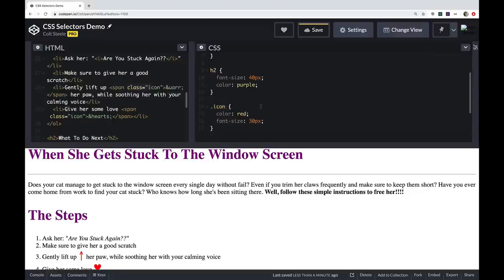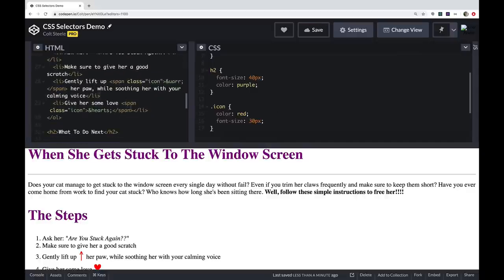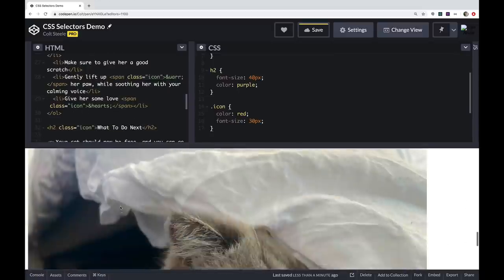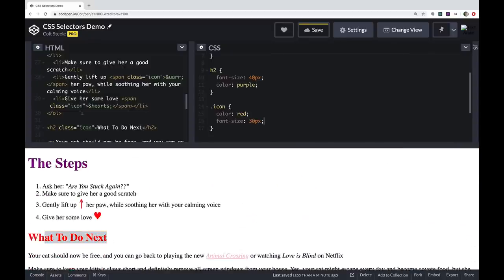Out of everything we do in CSS, selecting by class name is probably the most common. We use lots of classes because there are so many situations where we want to divide up portions of markup. A class can be applied to any element type — it doesn't have to be a span. I could apply the icon class to a heading and get the same results.